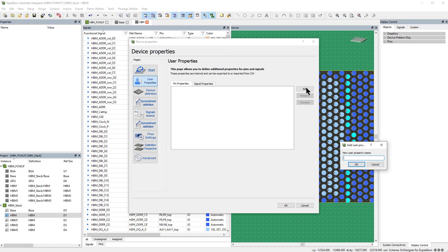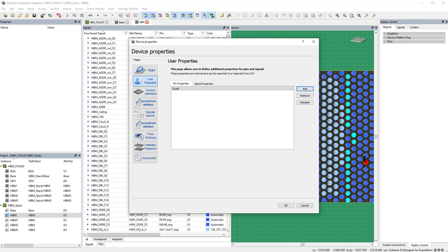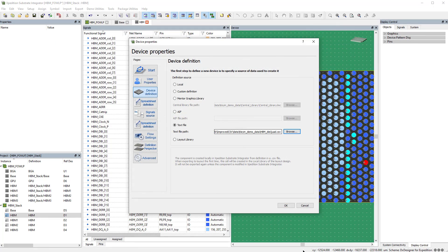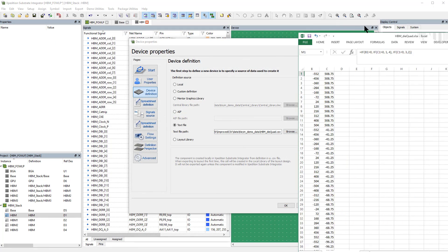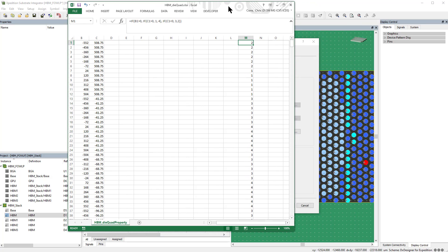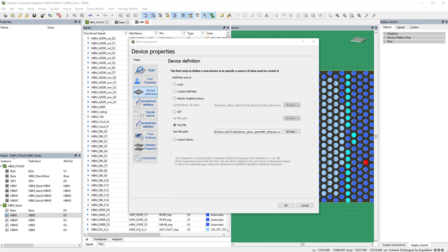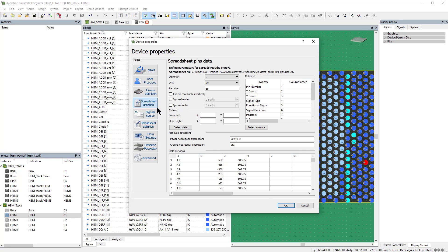We'll add a pin property quad and specify a die definition spreadsheet containing this property. This spreadsheet contains a formula providing the pin quadrant based on its position. Check the spreadsheet column mapping before committing.